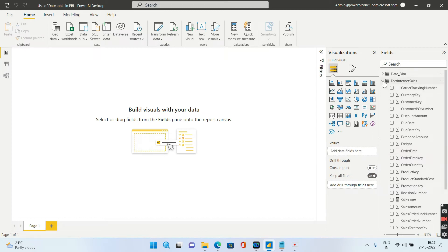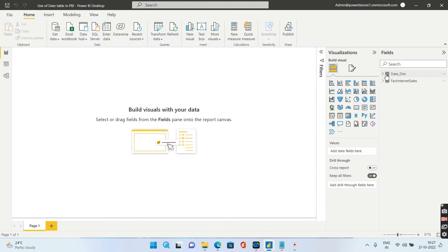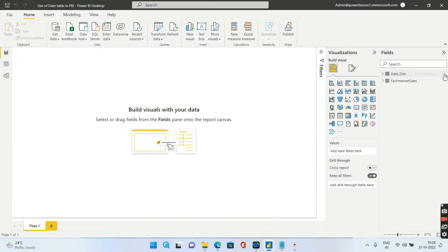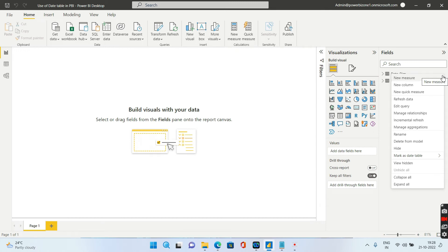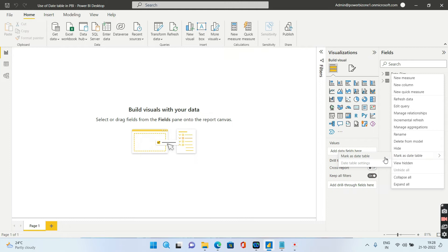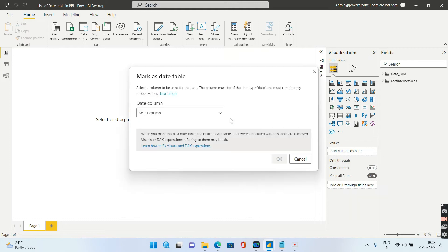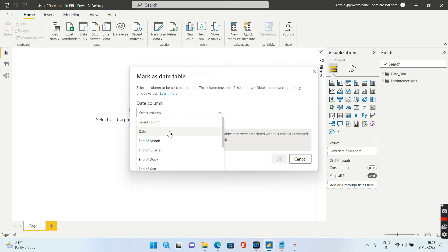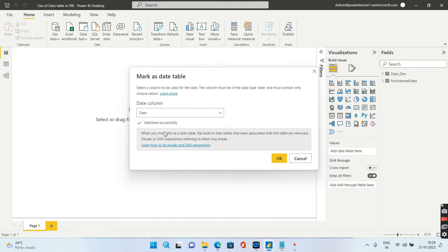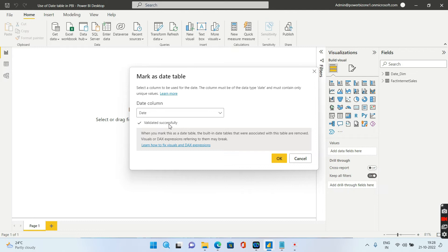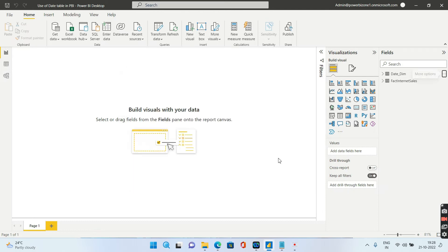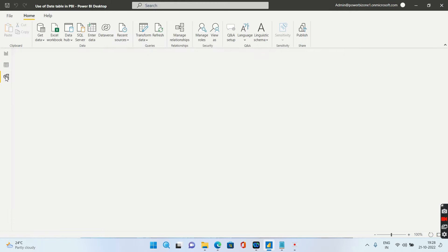Next step is we have to tell Power BI that this is my date table. For that you have to go over here in the date dimension and there is something called as mark as date table. We have to click as mark as date table. Once you do that, you have to select the primary key. In my case the primary key is date, I'll select this date. It has validated successfully. Remember, the date should not repeat. That is the main fundamental of creating a date dimension. Whatever your primary key is, it should not repeat. In my case the date is not repeating, it has been validated successfully, I'll click on okay.